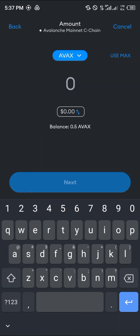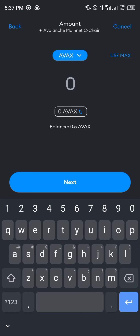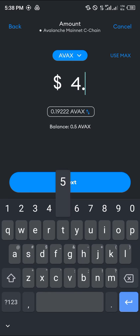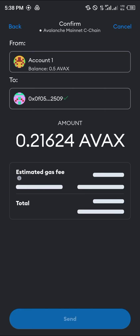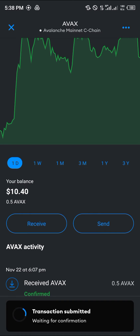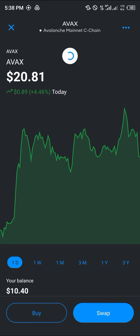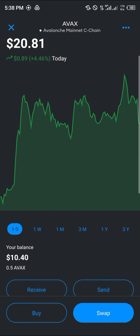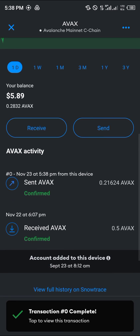Click next, then enter the amount you wish to send — I'm going to be sending $4.05 worth of AVAX. Click next and then click send. It will estimate the gas fee and total. Click send and the transaction has been submitted, waiting for confirmation. Once confirmed, do a simple reload and you'll notice your token is out of the wallet. AVAX has been sent.